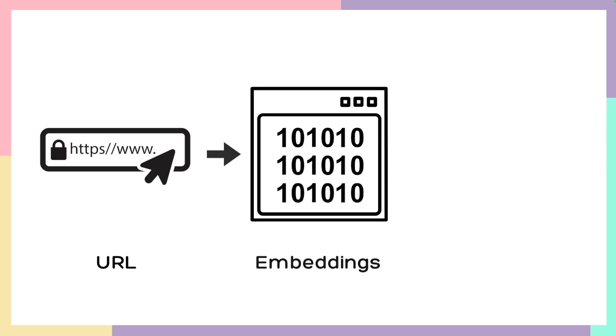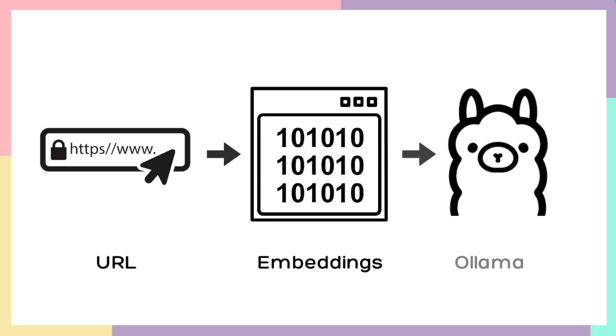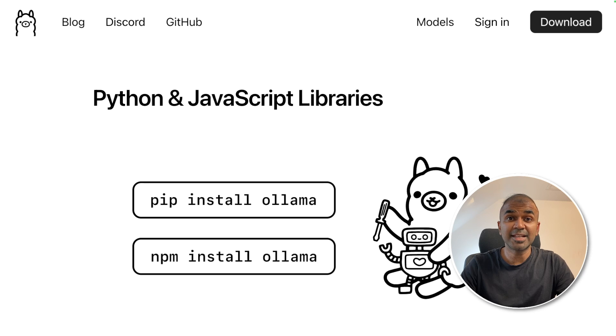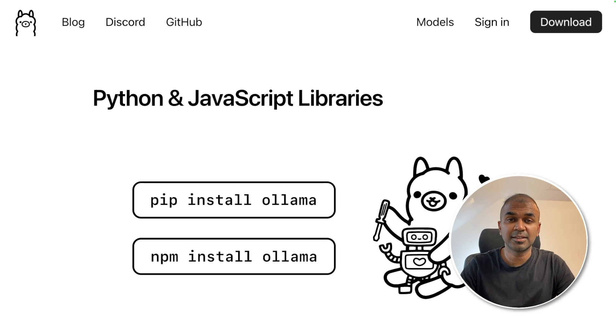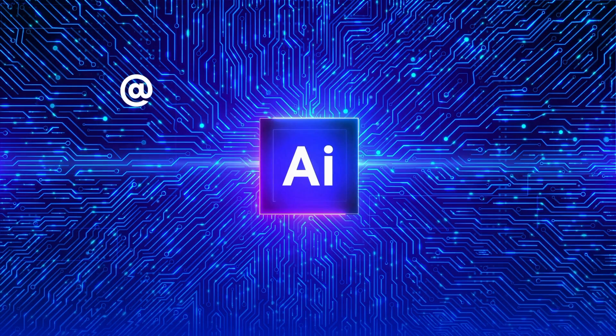The entered URL will get converted to embeddings then it can be fed into Ollama. We'll be using Chromadb to store embeddings and Mistral to run Ollama. That's exactly what we're going to see today. Let's get started.